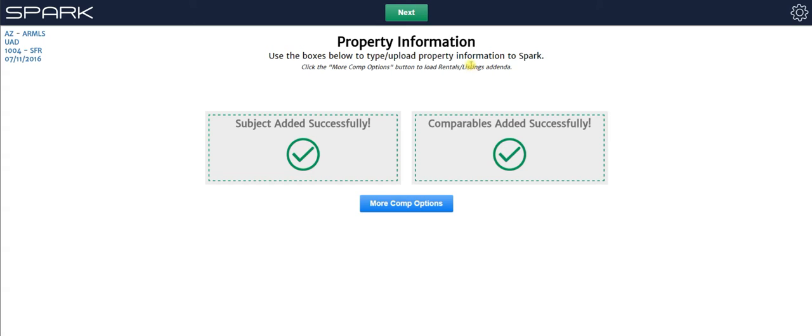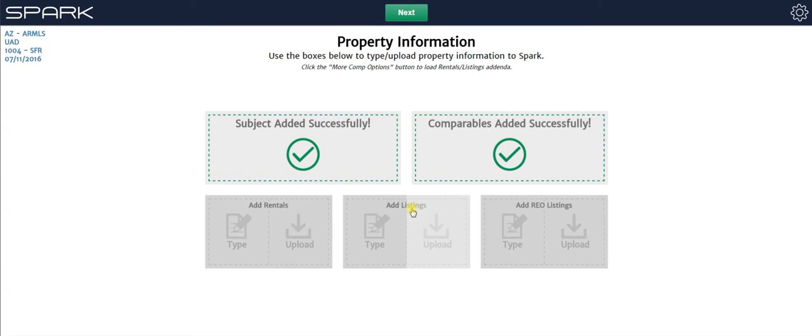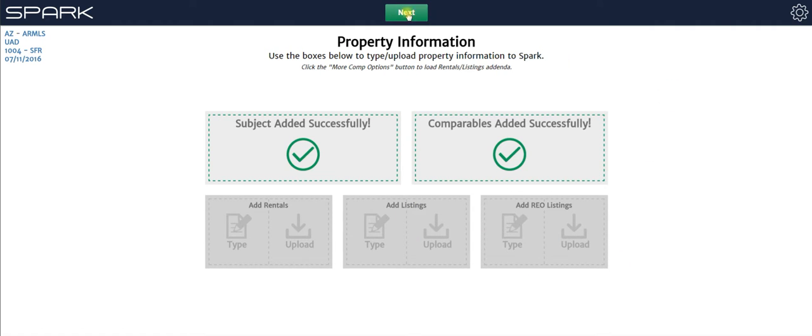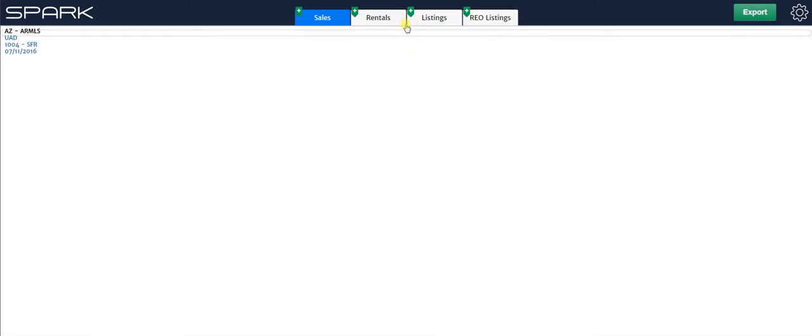And now that's done. So I'm all set now. By the way, before we move on, I'm going to show you that you can click more comp options. You can load in rentals, properties into the listings addenda or the REO listings addenda. But I'm done. So I'm going to hit next.